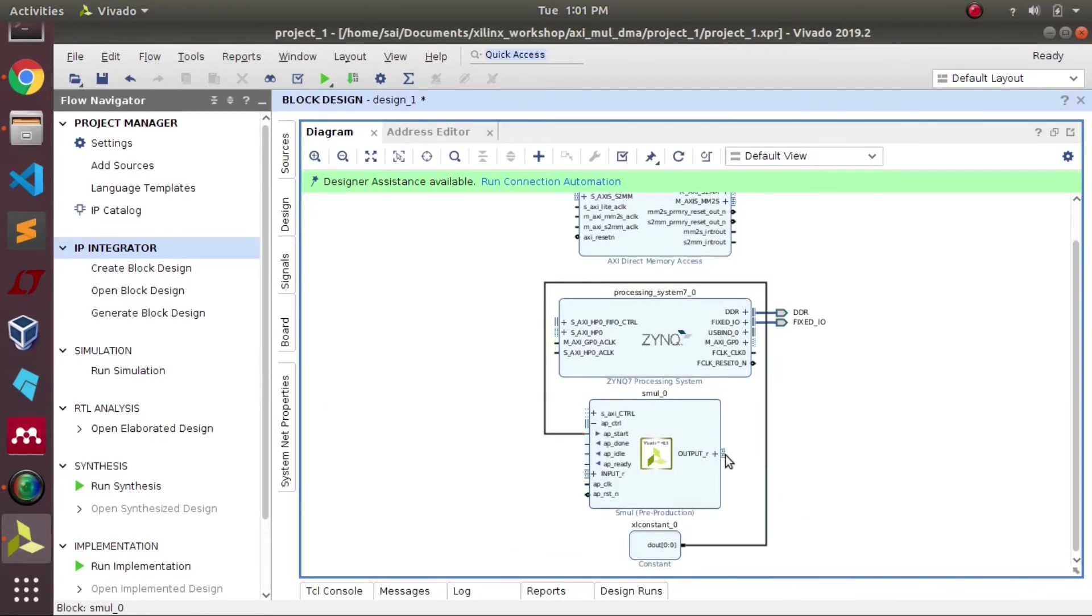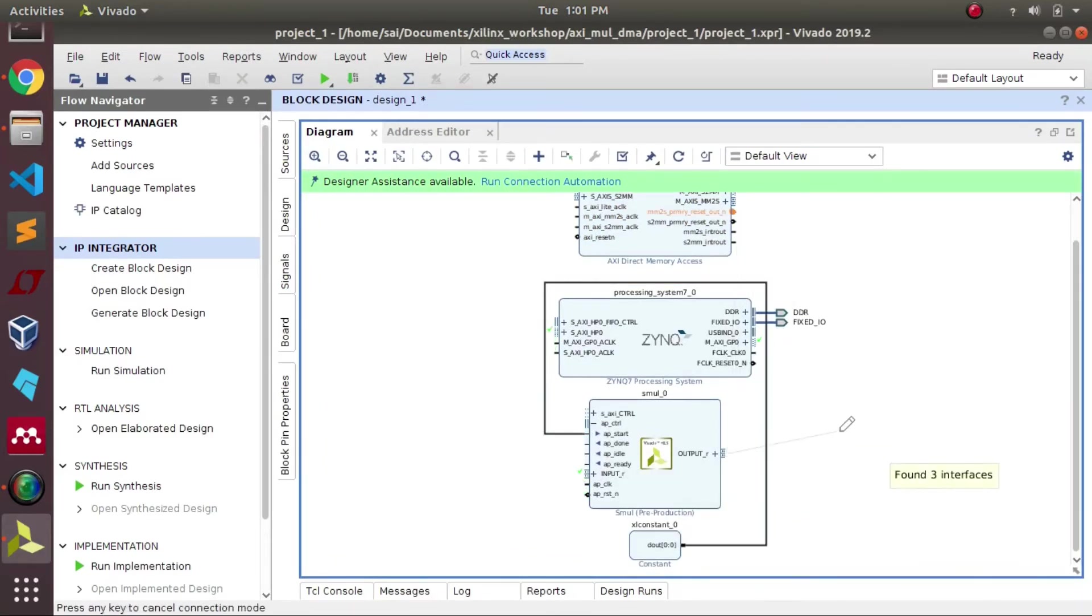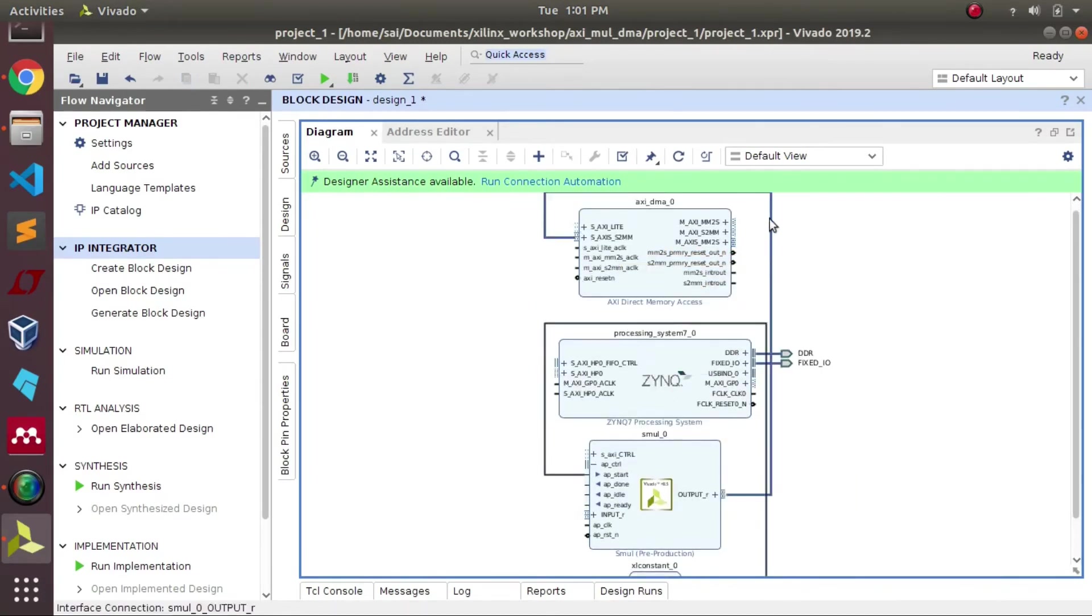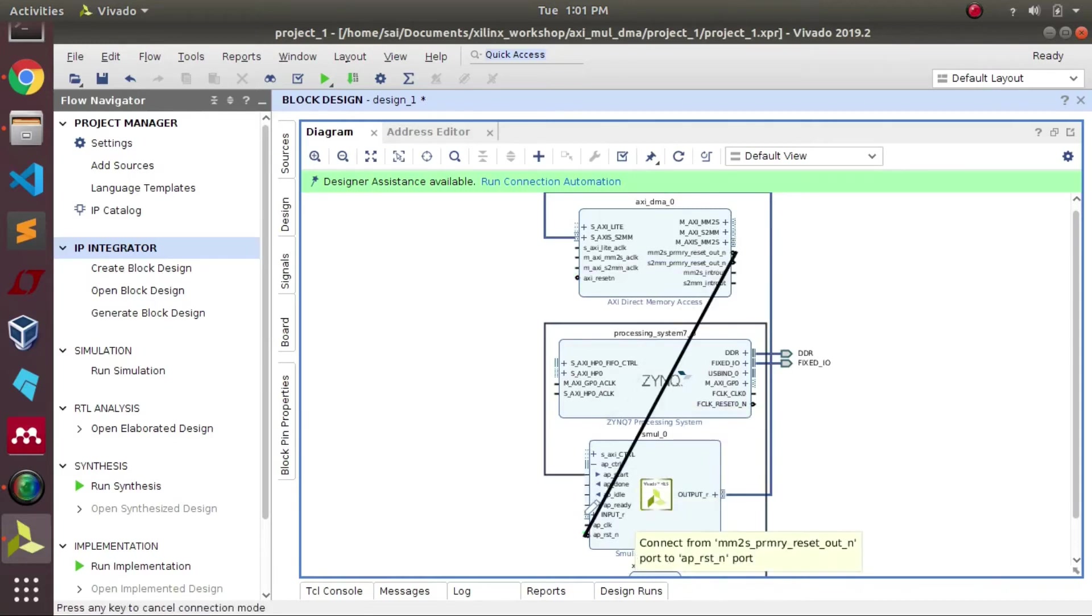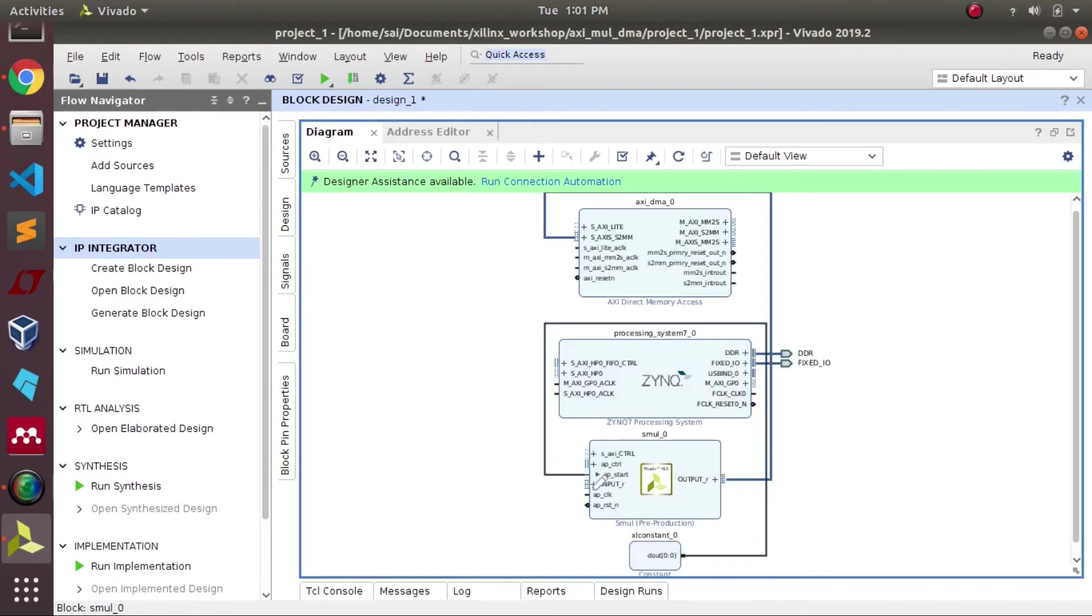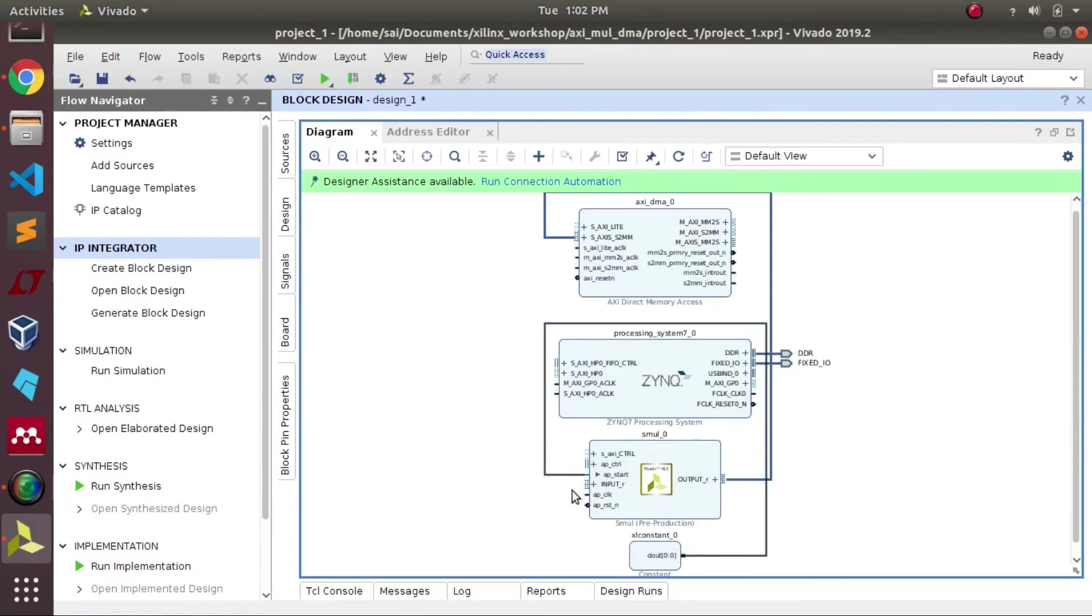After that we need to do some manual connections between blocks. As per the video you can follow the connections. These are basically interfacing our IP as well as DMA. While sending the data, our IP is acting as a slave and DMA is acting as a master.